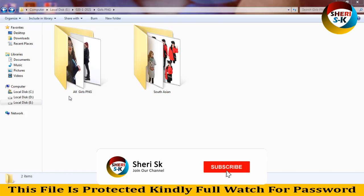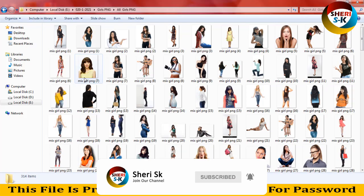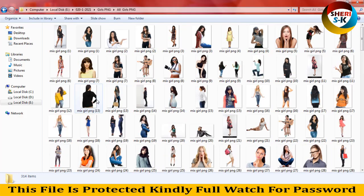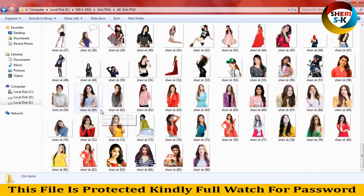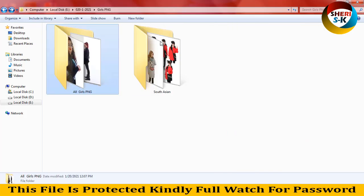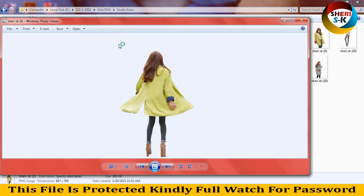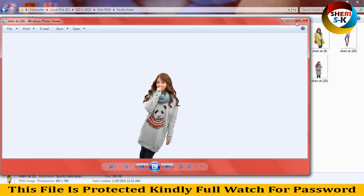Hello friends, I hope you are fine. Today I have a Girls PNG pack — here is 314. These are South Asian countries girls: Indian, Bengali, etc. And here are girls that look like Koreans. You can use them everywhere.